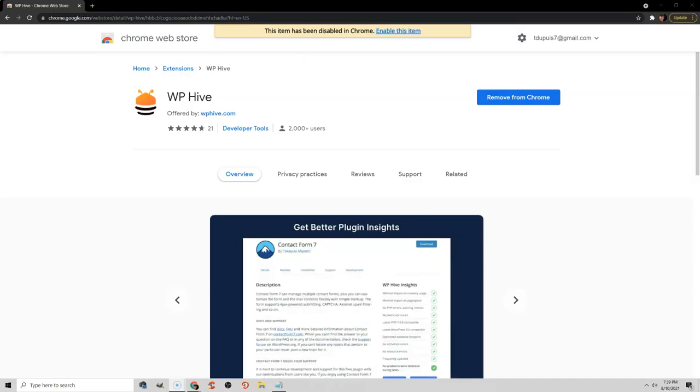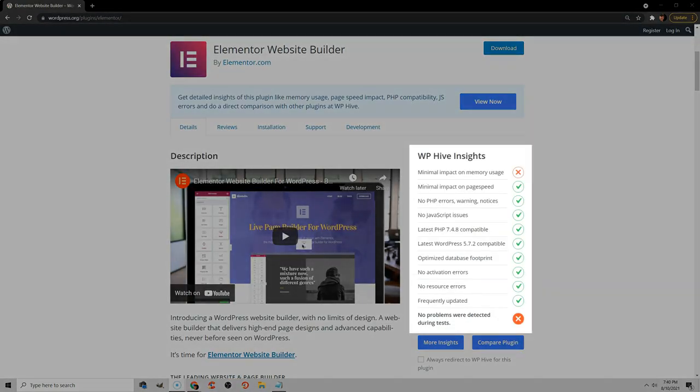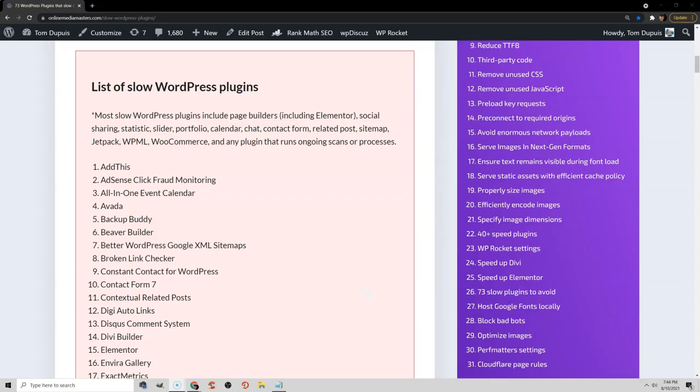What this does is it lets you browse the WordPress plugin repository and see which plugins have a high memory usage or have an impact on your PageSpeed Insights report before you even install it. You can also view my list of common slow plugins I recommend avoiding, which I'll leave a link to in the video description.